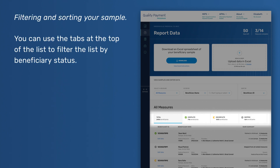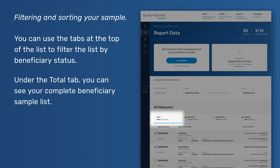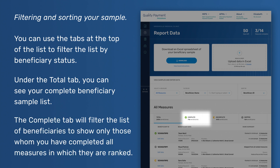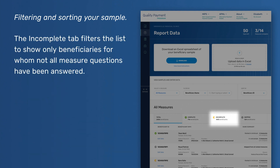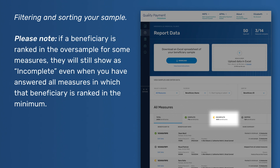You can use the tabs at the top of the list to filter the list by beneficiary status. Under the Total tab, you can see your complete beneficiary sample list. The Complete tab will filter the list to show only those for whom you have completed all measures in which they are ranked. The Incomplete tab filters the list to show only beneficiaries for whom not all measure questions have been answered. Please note, if a beneficiary is ranked in the oversample for some measures, they will still show as incomplete, even when you have answered all measures in which that beneficiary is ranked in the minimum.